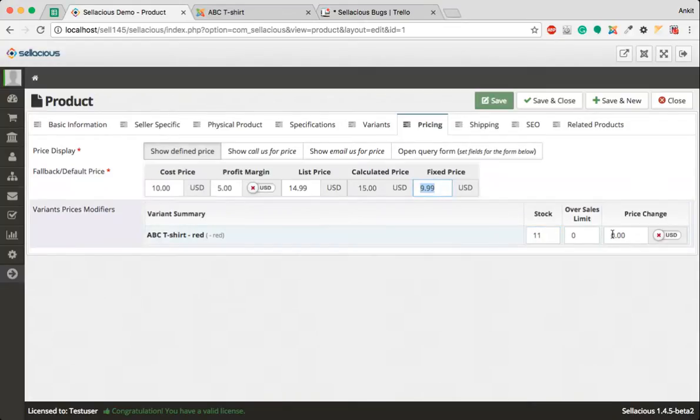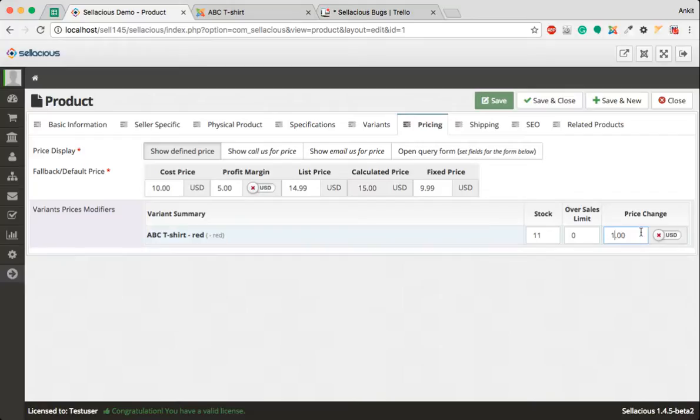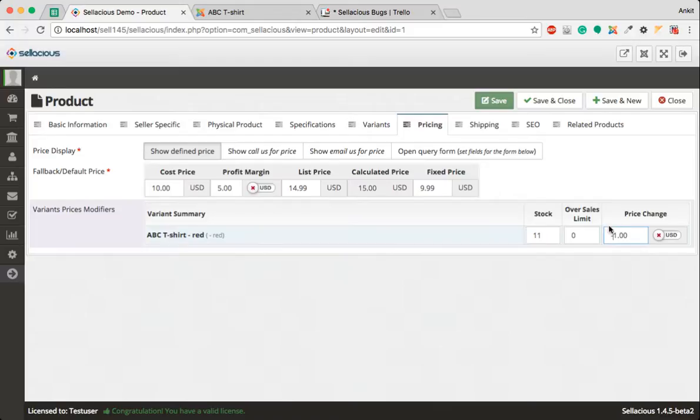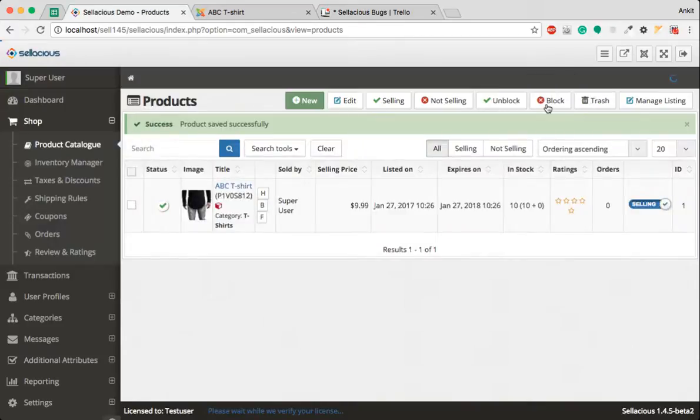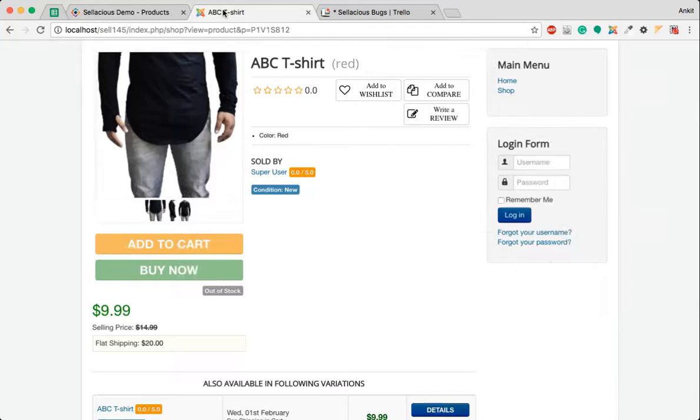If you want to add one dollar more to this product, you can just add one here and the price of this product would be $10.99. Or if you want to sell it for a discount, you can add a minus here. So let's add a minus here and then we will click on save and close. Now let's go to the front end.